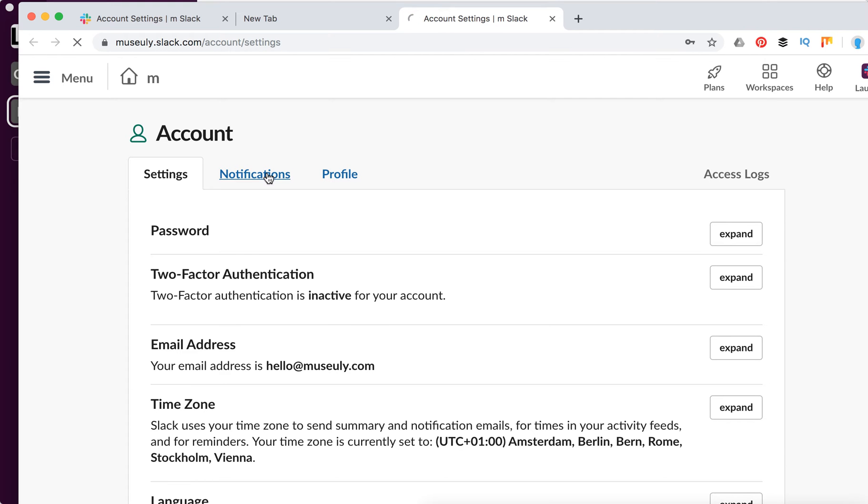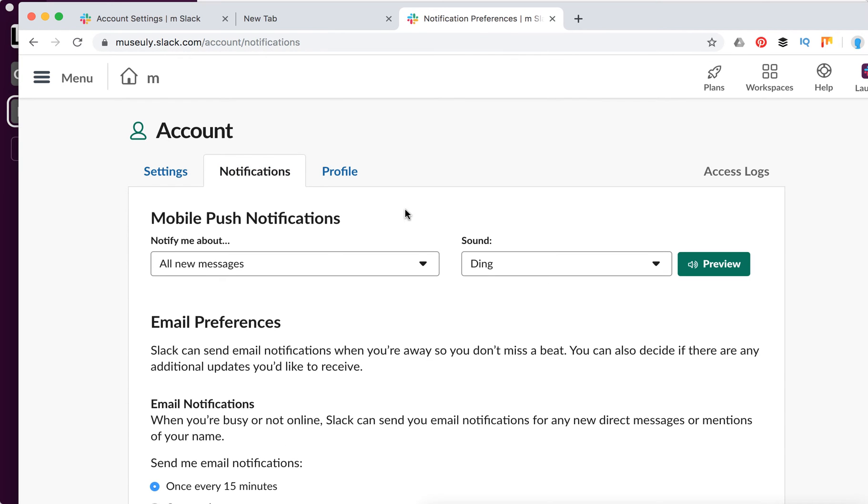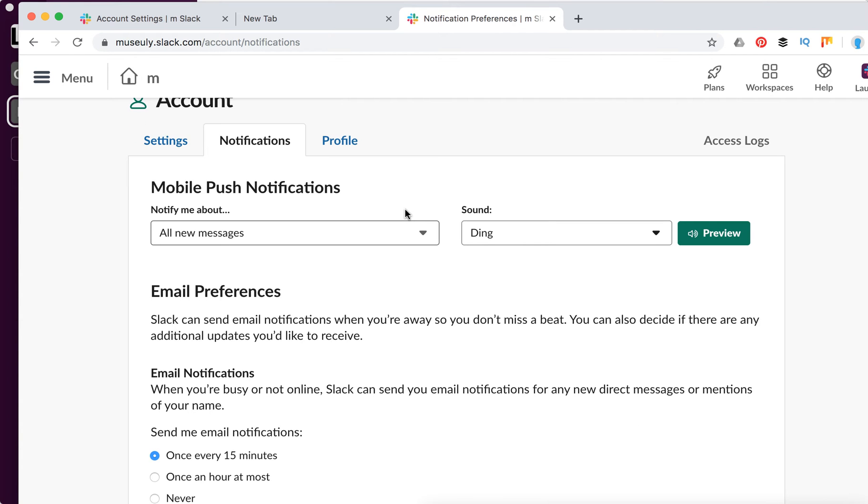Here you can have a look at the notifications menu. You can manage all your notifications in Slack, not just mobile, but also email and all that stuff.